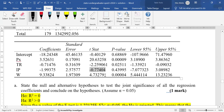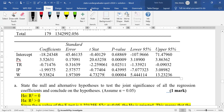Finally, for wages, the t-value is 4.7. It is positive and greater than the critical bound of 2.0. So we reject the null and conclude that the beta for wages is significant.